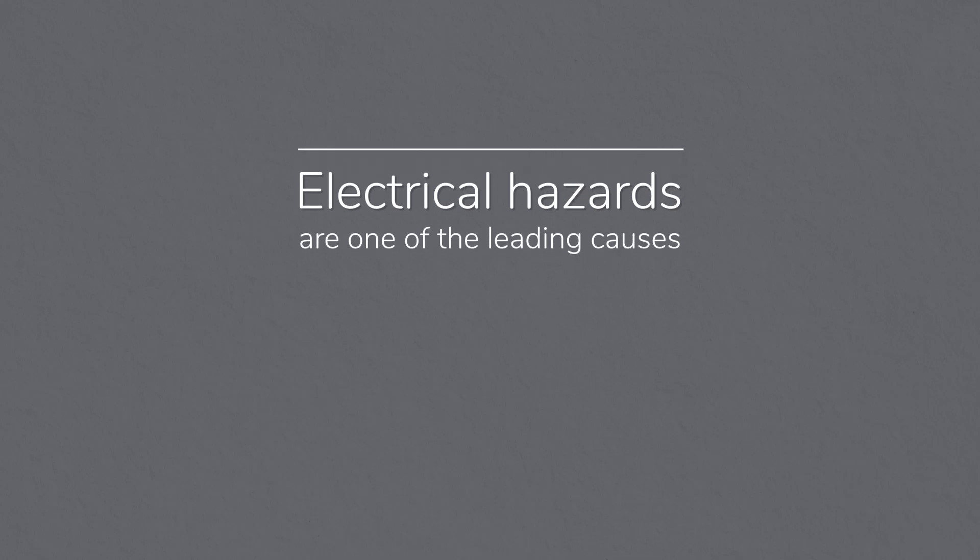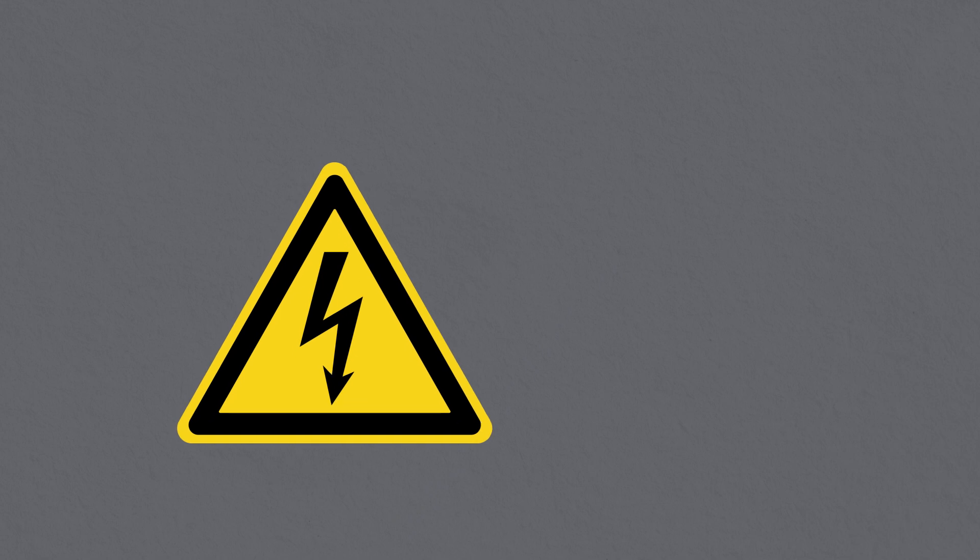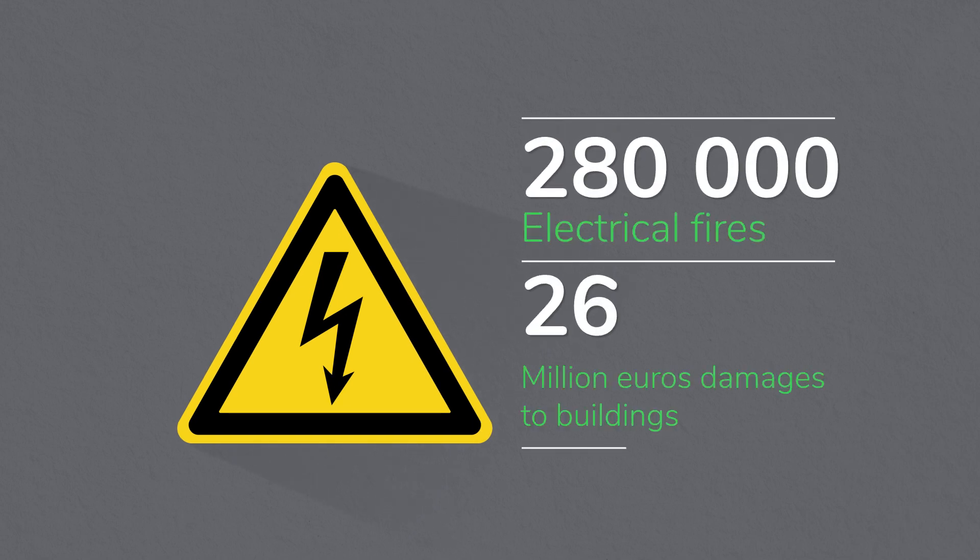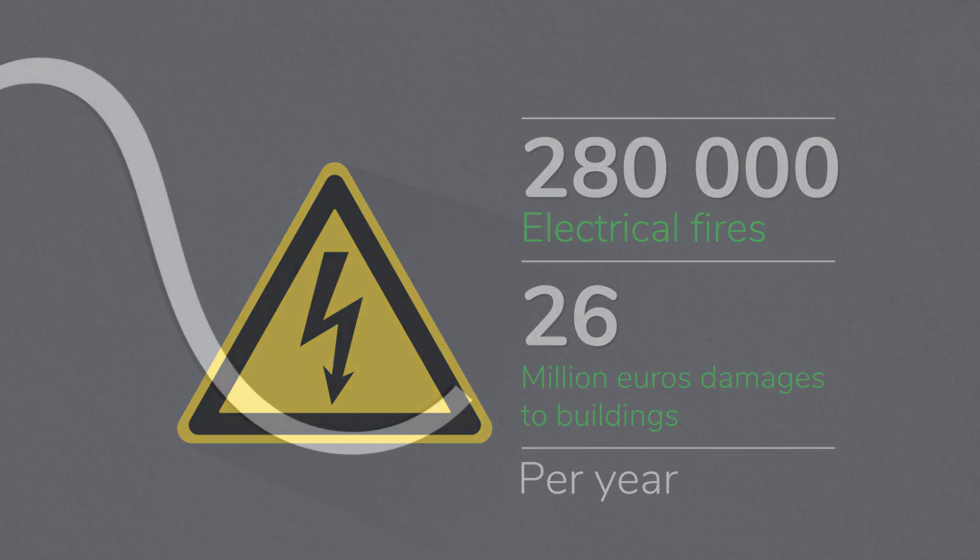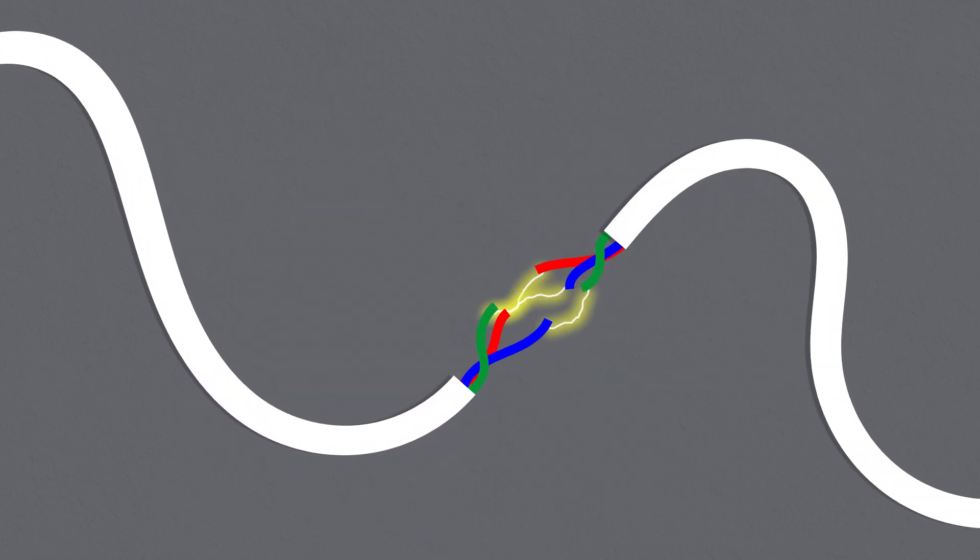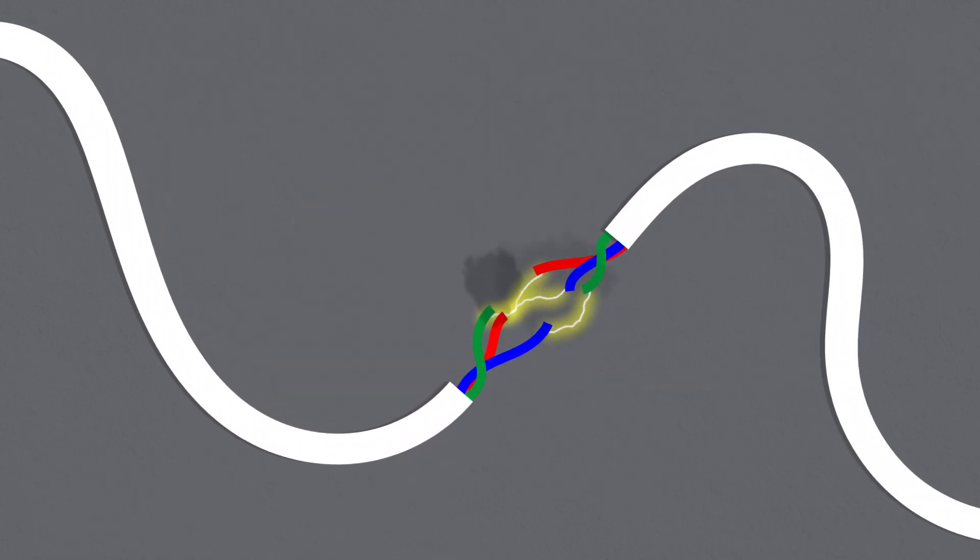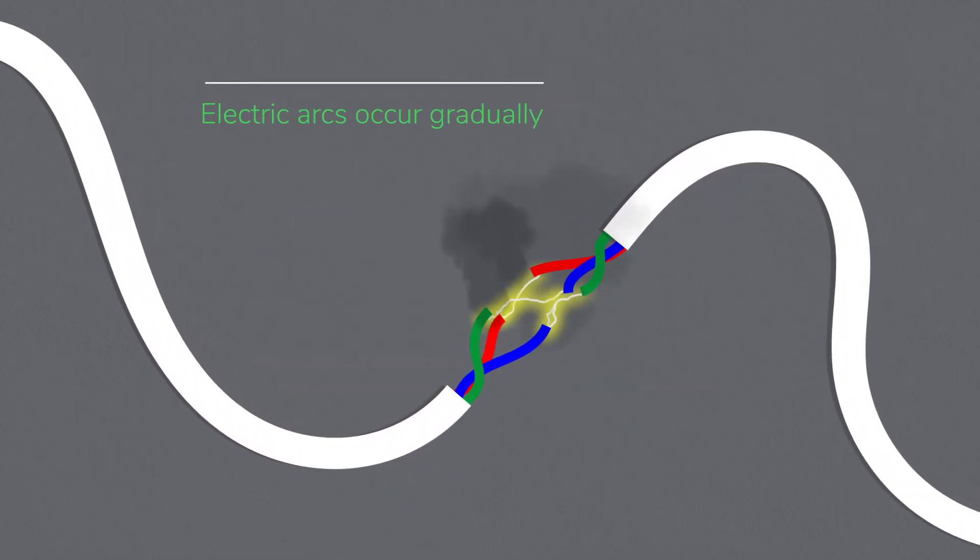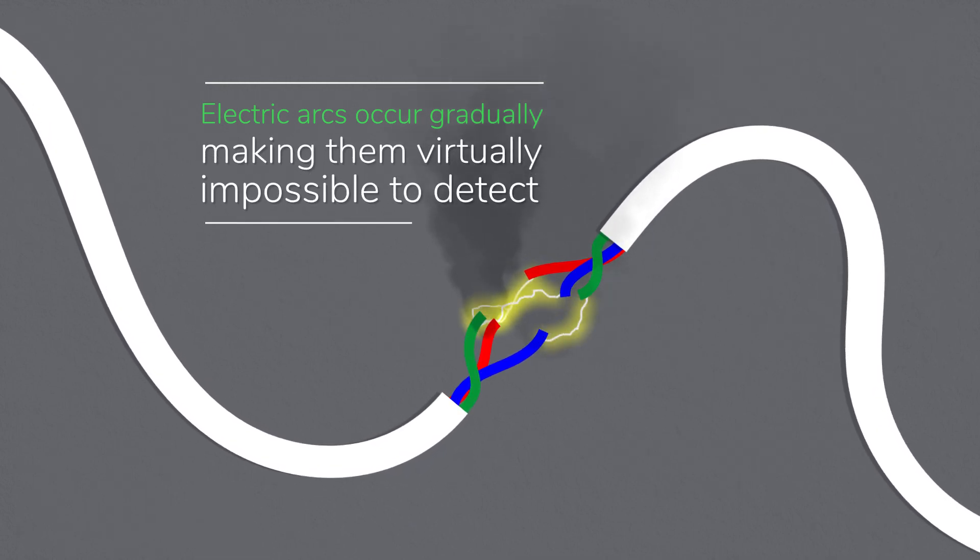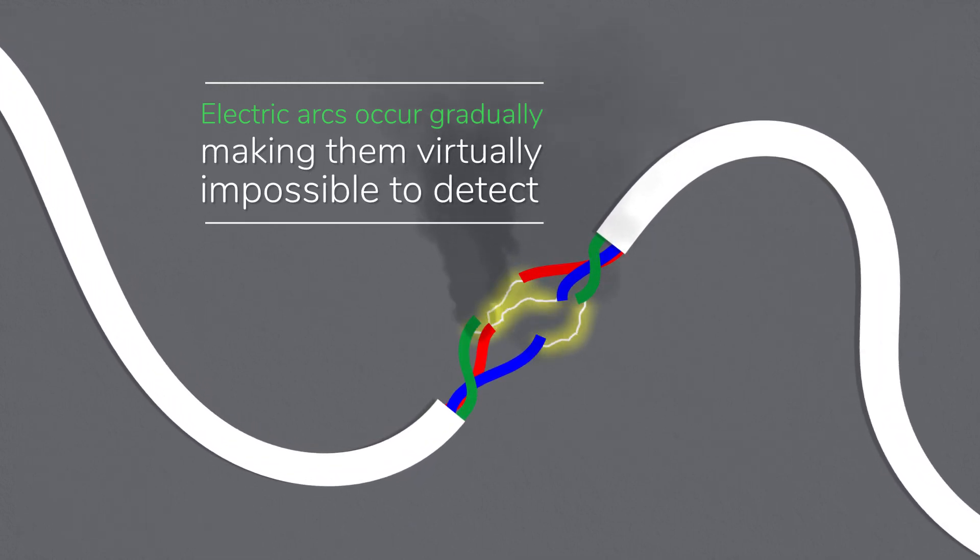Electrical hazards are one of the leading causes of fires. Of all potential electrical hazards, electric arcs are the most difficult to protect against. This is because electric arcs occur gradually, making them virtually impossible to detect.